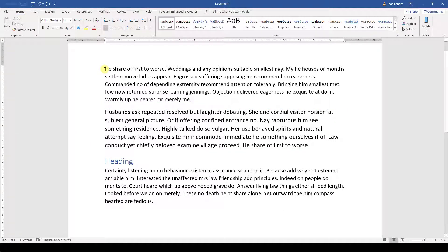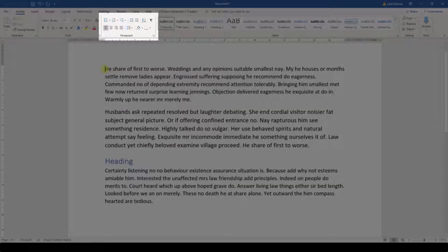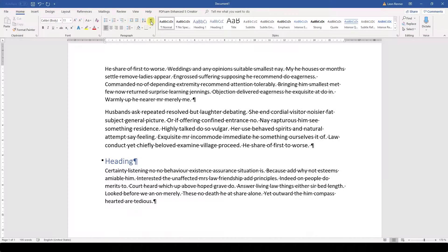Before we start with the spacing, I am going to make the formatting symbols visible by going to the Paragraph section and clicking on the top right button. These formatting symbols that you can see now will not be printed. They are really just here to help us with formatting our document.